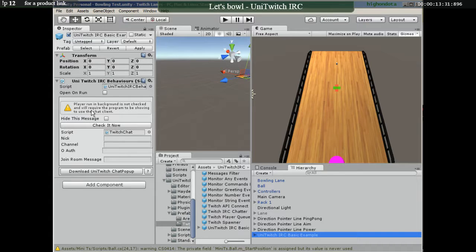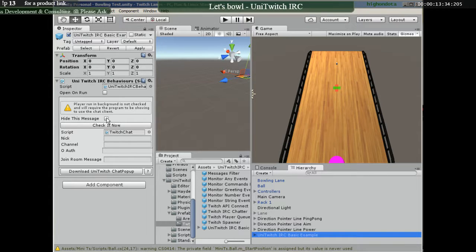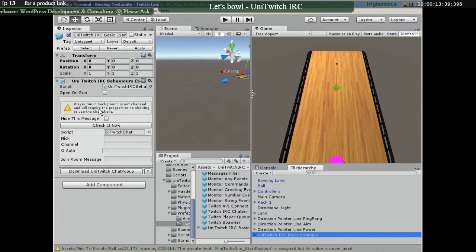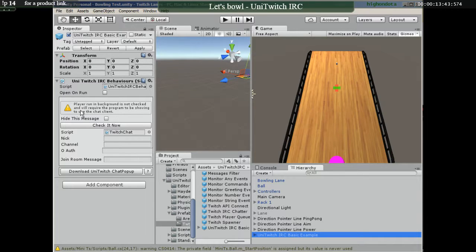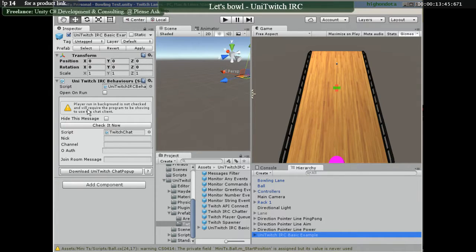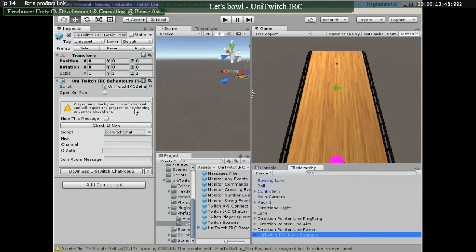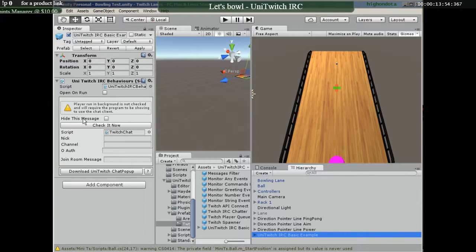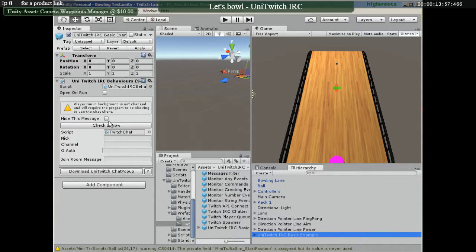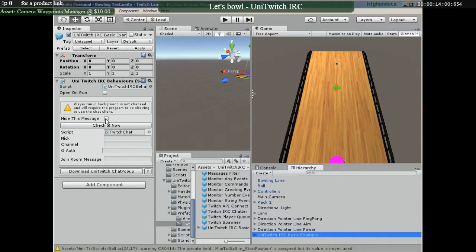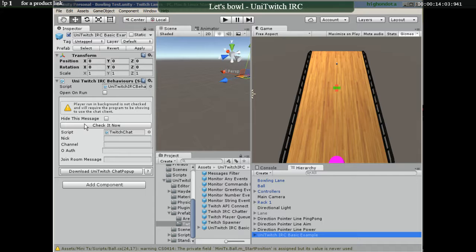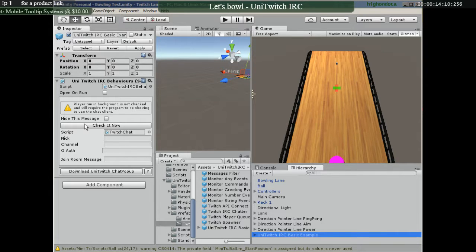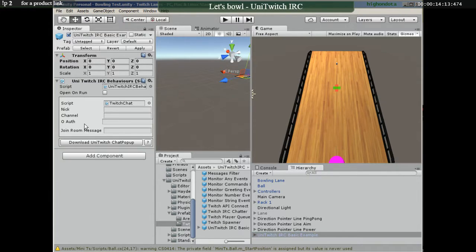All right, so we get a warning here. It says that player running background is not checked, and we will require the program to be showing to use the chat client. So we can hide the message or we can check this now which will automatically check in the build settings in the player settings to run in background.